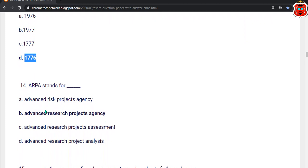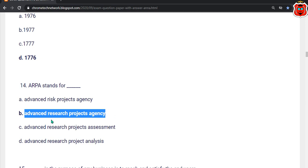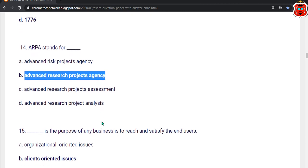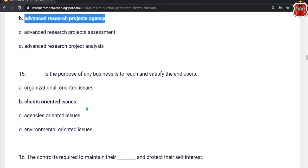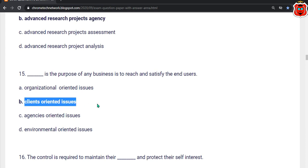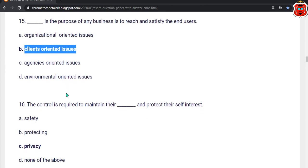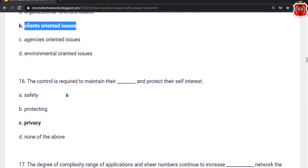Fourteenth question. Fifteenth question: Dash is the purpose of any business to reach and satisfy the end users. Options: safety, protecting privacy, none of the above. The correct answer is option C — Privacy.